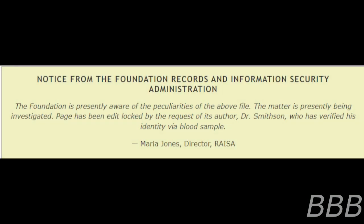Notice from the Foundation Records and Information Security Administration. The Foundation is presently aware of the precarious properties of the above file. The matter is presently being investigated. Page has been edit-locked by the request of its author, Dr. Smithson, who has verified his identity via blood sample. Maria Jones, Director, RAISA.